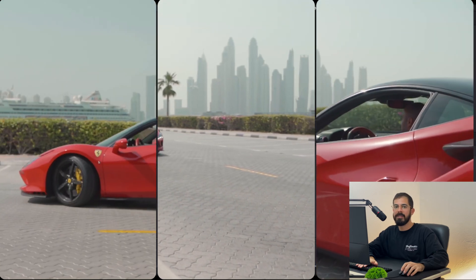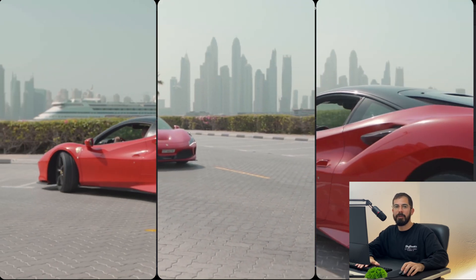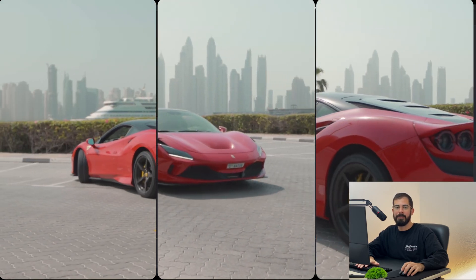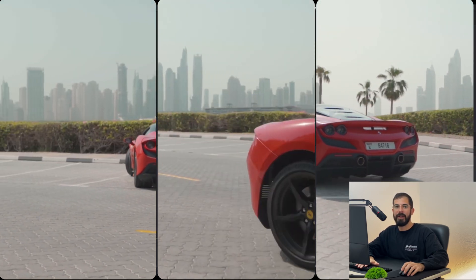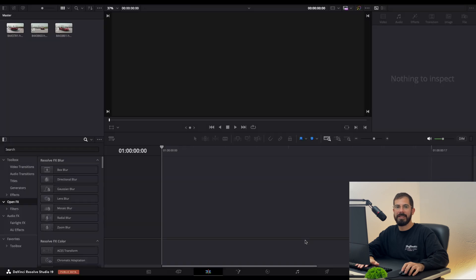Hi guys, in this video I will show you how to create a split screen in DaVinci Resolve. So let's get started.